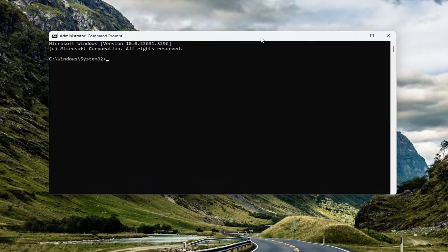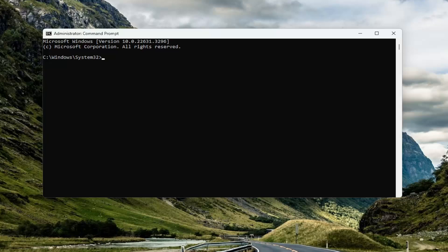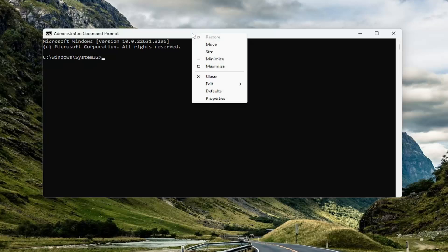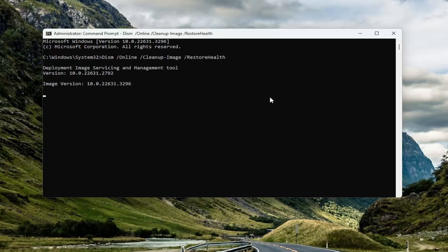Now I'm going to have a couple of commands in the description of the video. The first one is the deployment image servicing and management, or DISM command for short. Go ahead and copy that, then go up to the top bar of the command prompt window, right click on it, select edit, and then paste that in. Give it a couple of minutes to run.